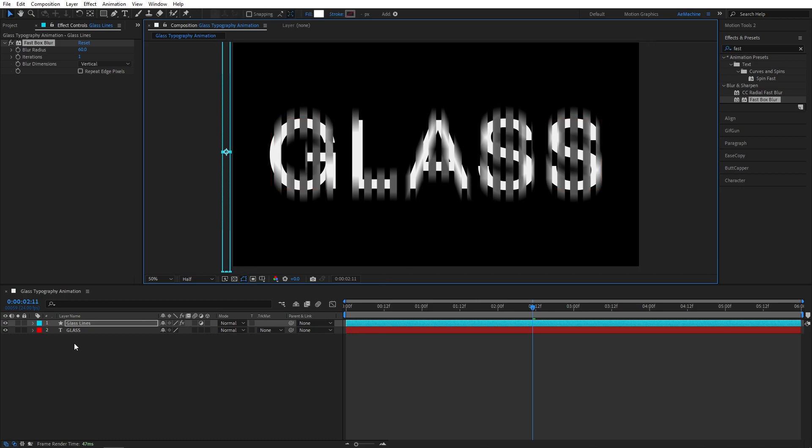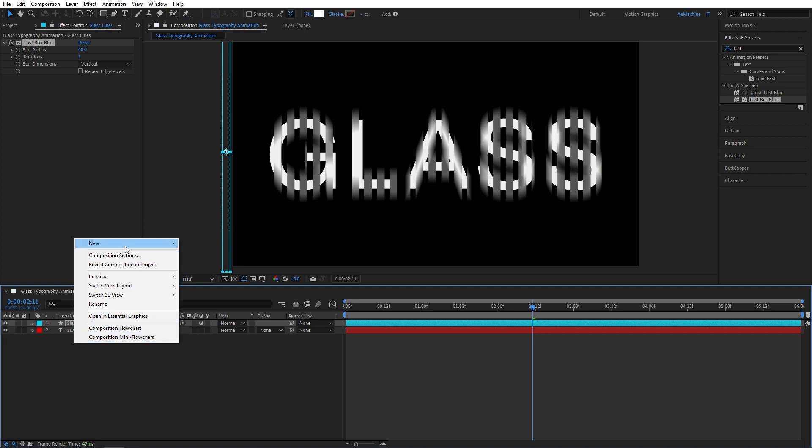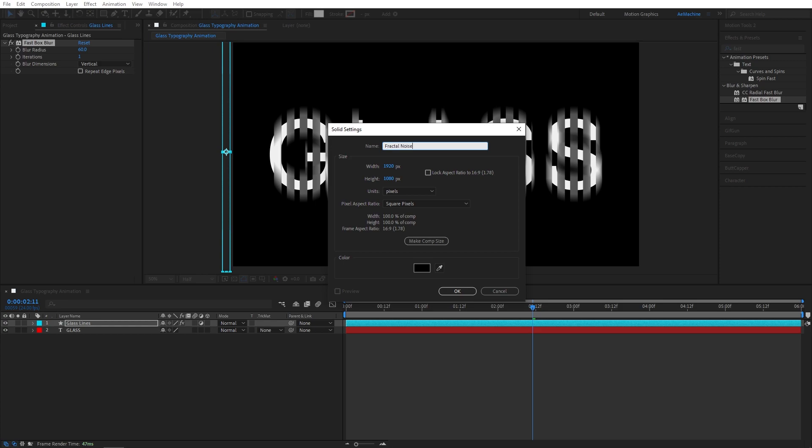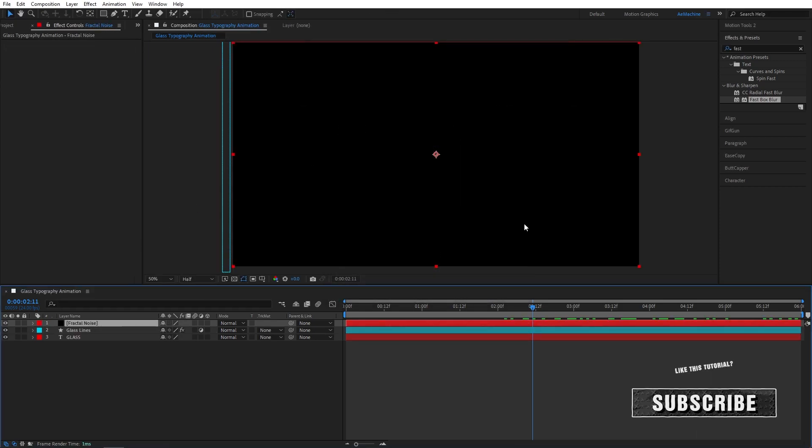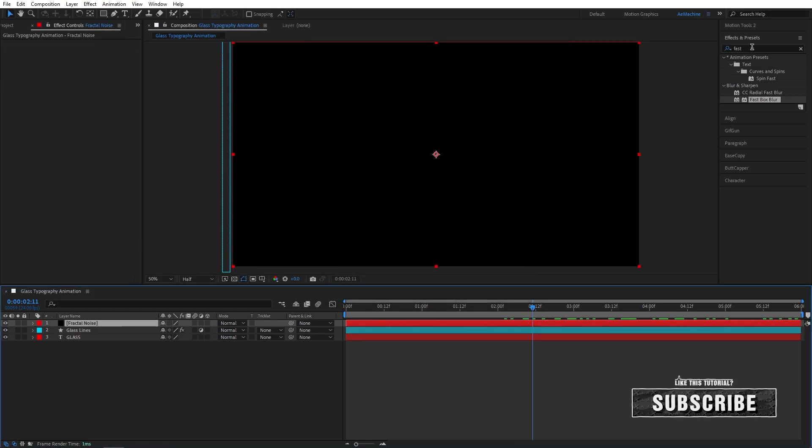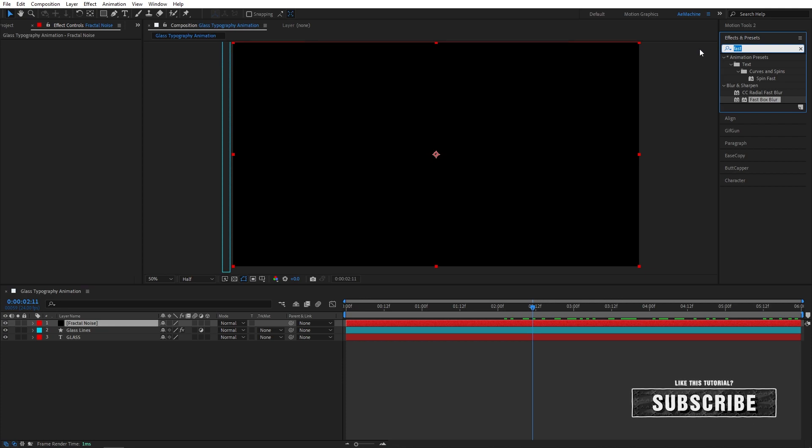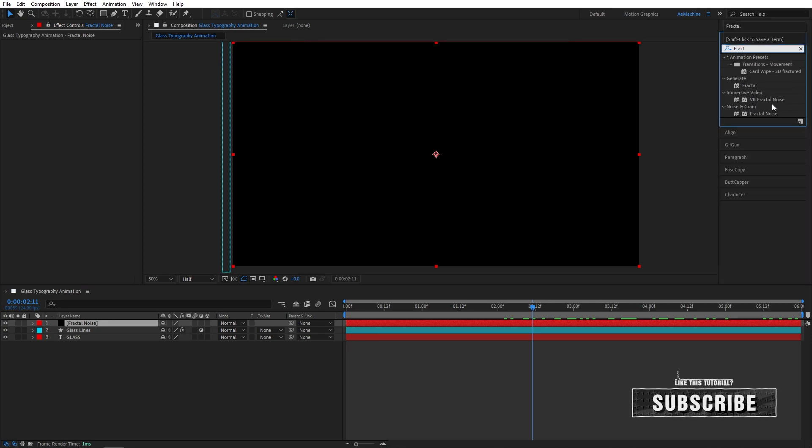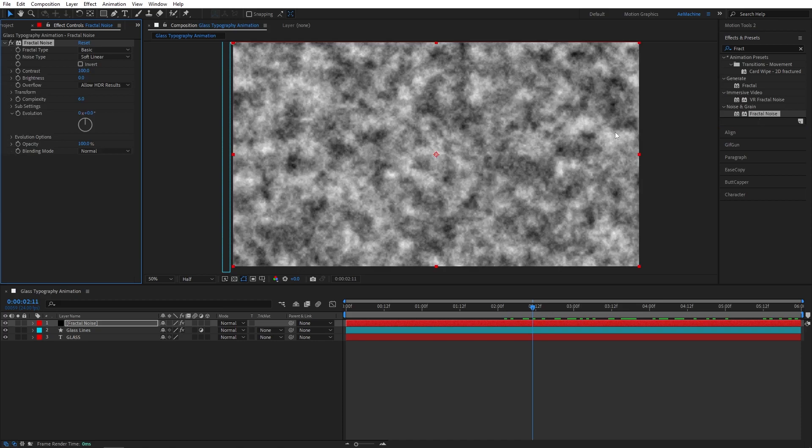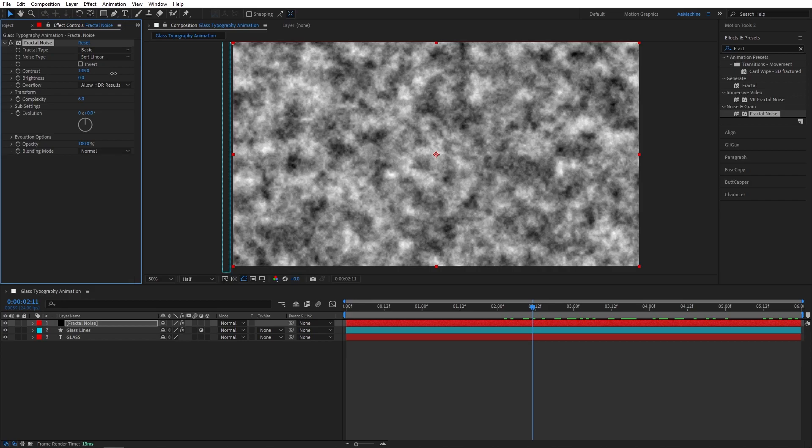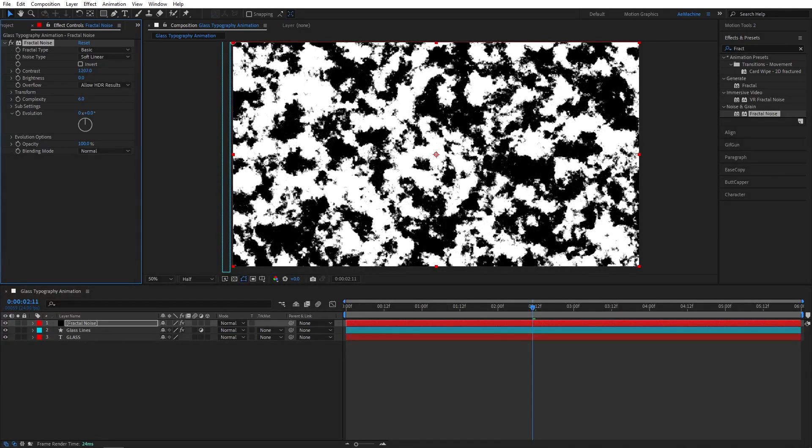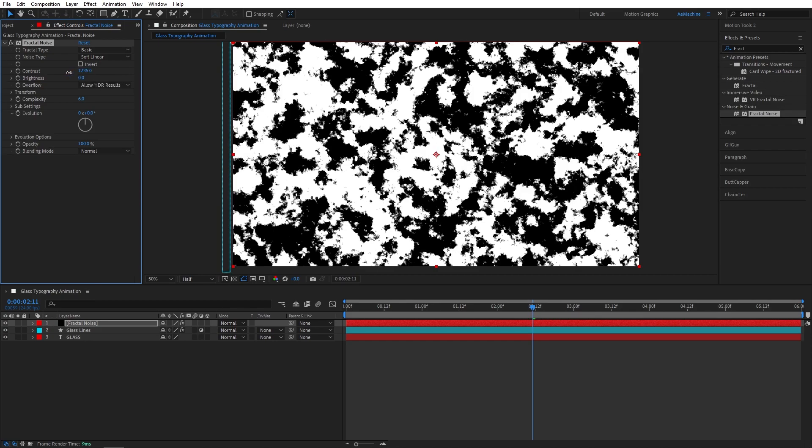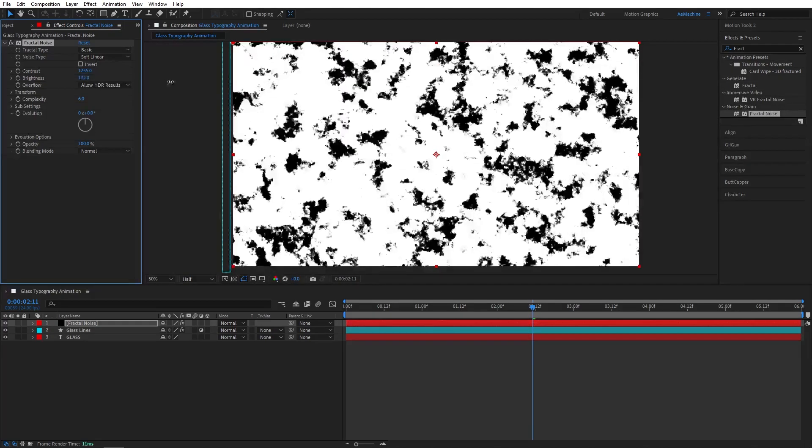What you need to do is create a new solid for the fractal noise. I will call this fractal noise. And go to Effect and Preset and search for fractal noise. Perfect. Now contrast to maybe 1200. Yeah, that's about right. And brightness maybe, let's see.